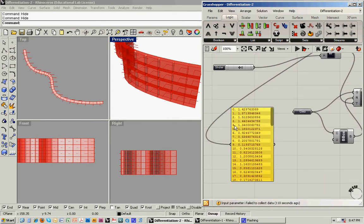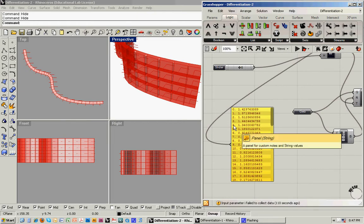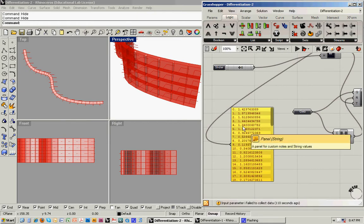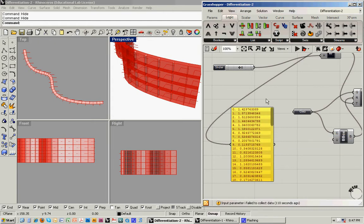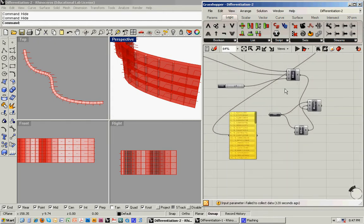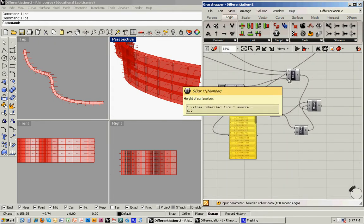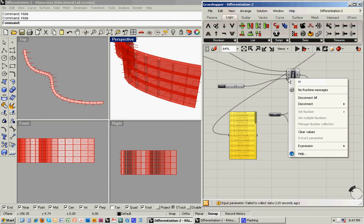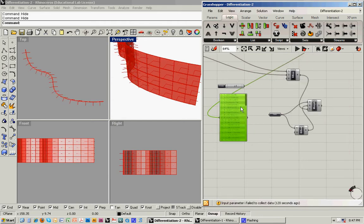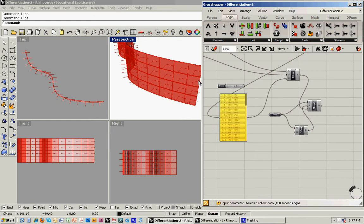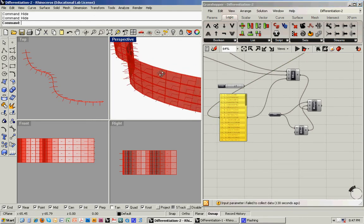What this is going to do is it's going to give a number on a per panel basis. So for all 76 panels, it's going to give that unique number to that panel. To do that, I'm going to disconnect the slider and then instead feed all of this information in.